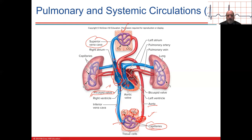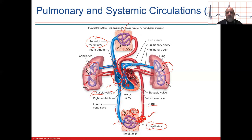The blood is pumped into the pulmonary trunk. There's a valve between the right ventricle and the pulmonary trunk called the pulmonary semilunar outflow valve. Once the pulmonary trunk brings the deoxygenated blood to that point, it goes into the left and right pulmonary arteries to the lungs, where more oxygen is picked up and carbon dioxide is exhaled.